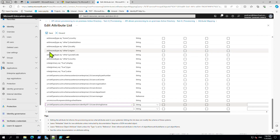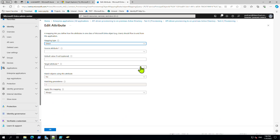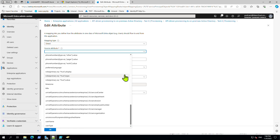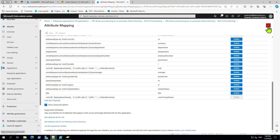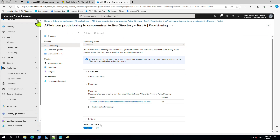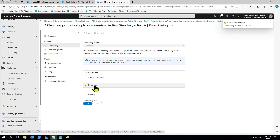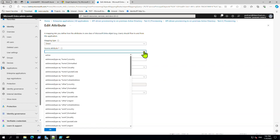One more step remains — we need to add a new mapping. I will explain this more in the next video when we update the UPN and mail. We need to close this and restart the provisioning, then go back to provisioning and open it again to add a new mapping. Right now we can see the driving license attribute available to map.